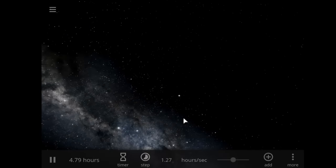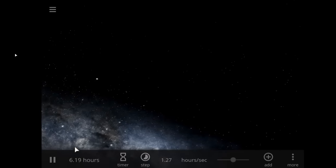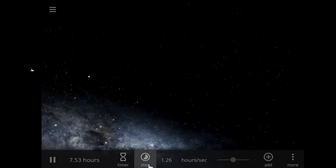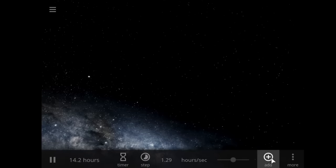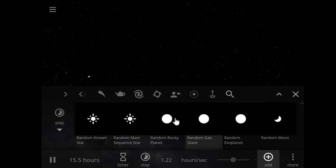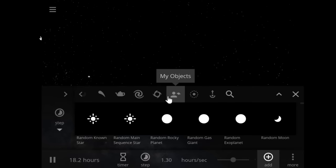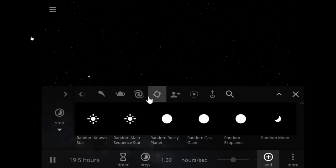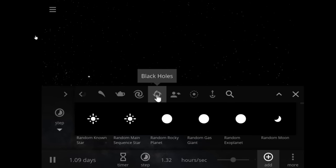But tonight we're going to be discussing some black holes, what we know about them, and some of the categories of black holes.